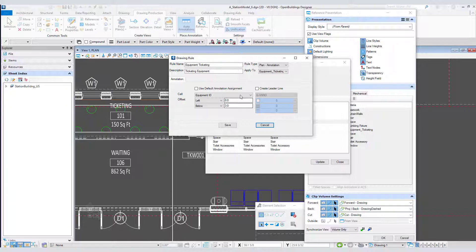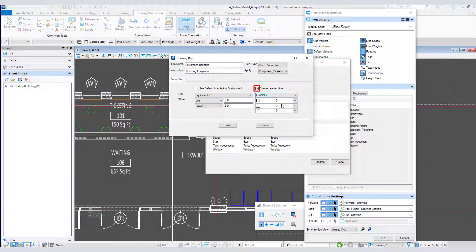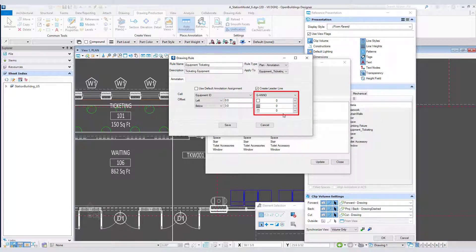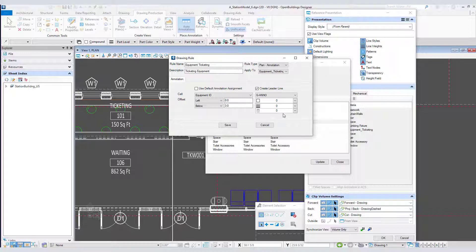To generate a leader line, I just need to toggle on the create leader line option and set the symbology. And now a leader line will be generated between the origin of the item and the annotation cell.